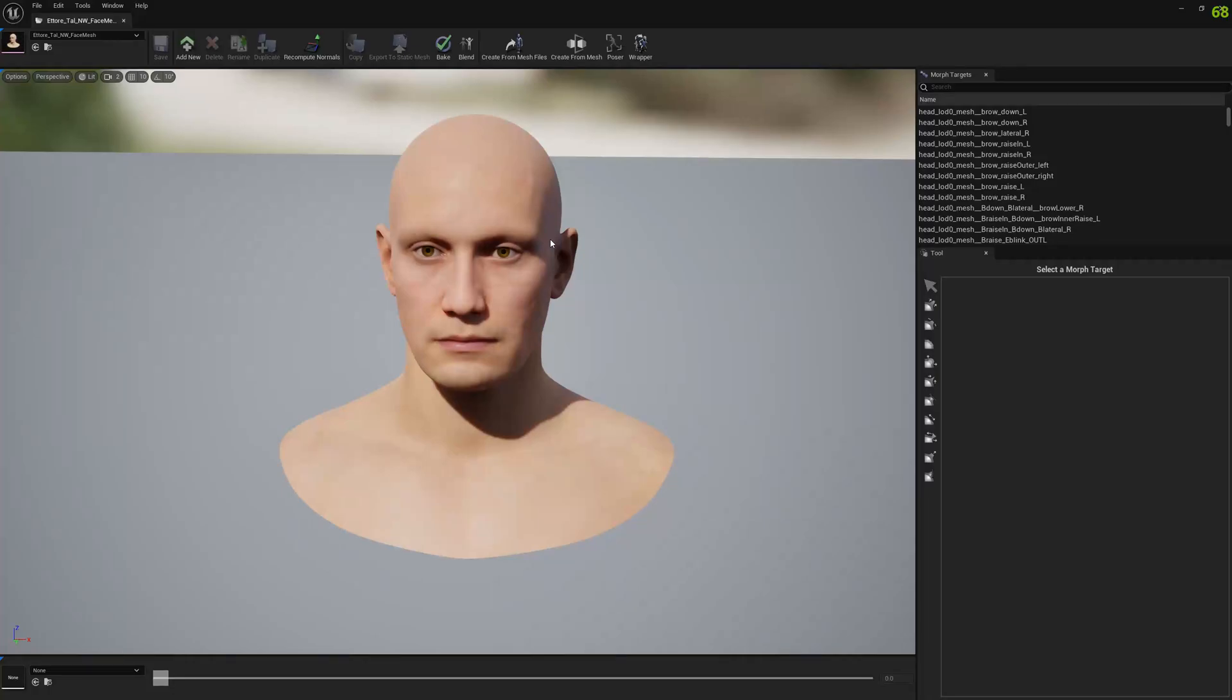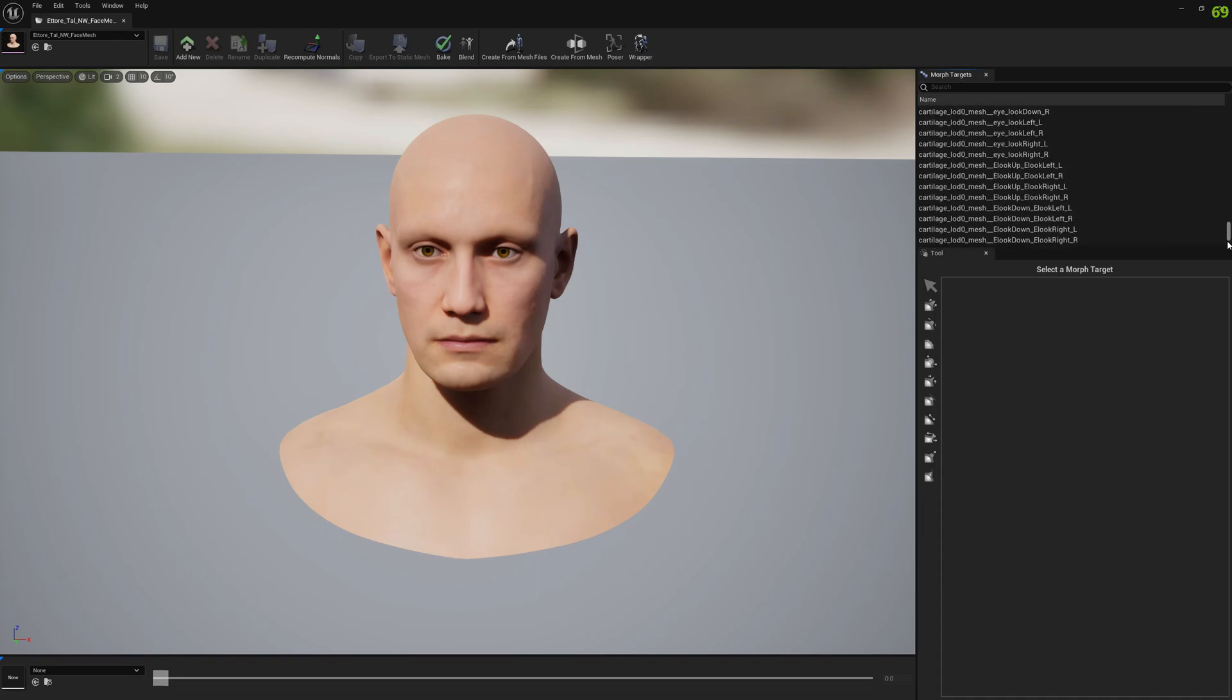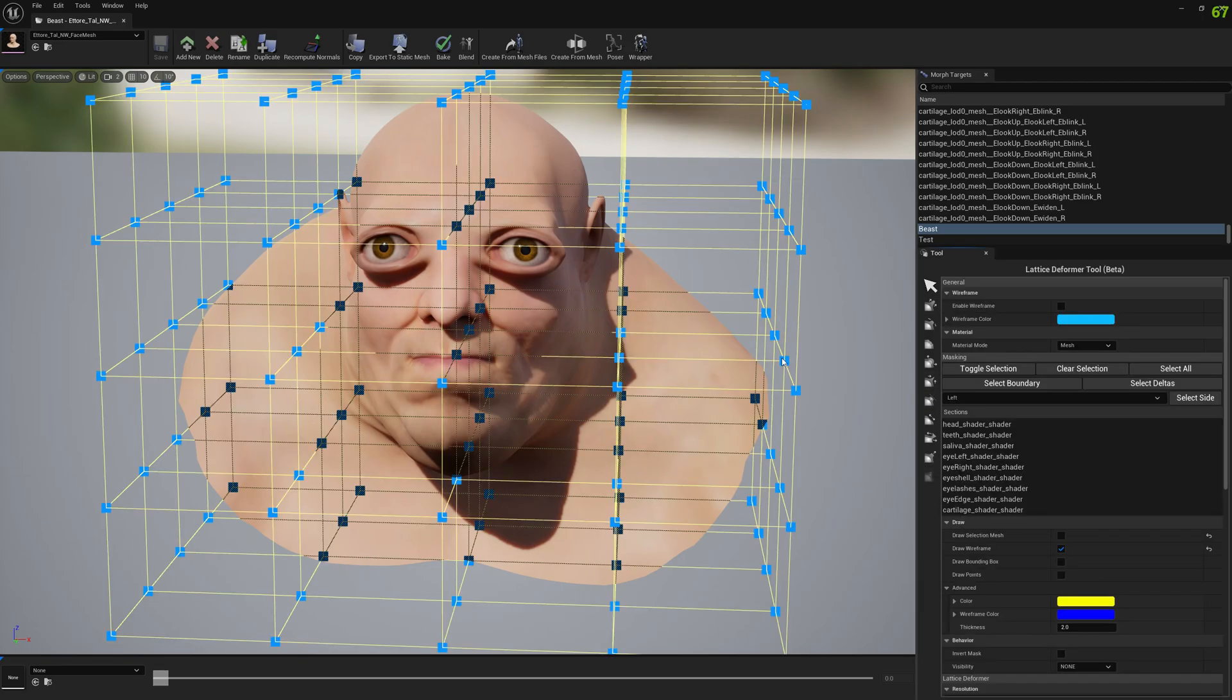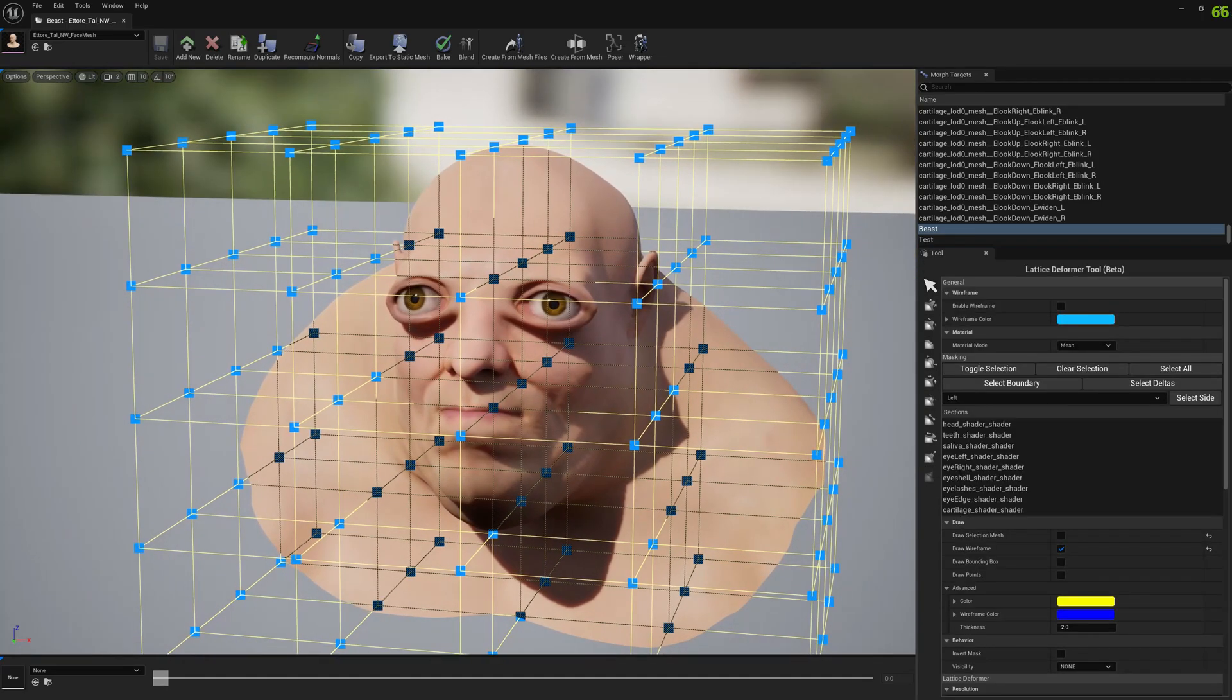Hello guys and welcome to my channel. In this video, I'm going to show you a new tool in MeshMorpher called Lattice Deformer. To use it, you have to open a morph target and then go to the last item in the tool column and open it.